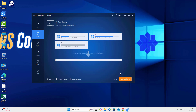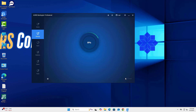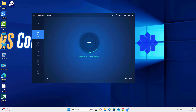Once everything is set, click Start Backup. The time it takes depends on your system size and destination speed.